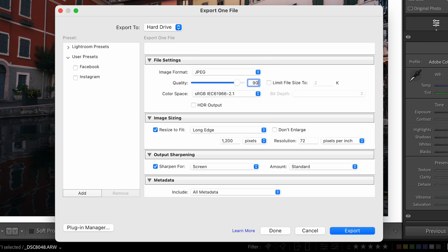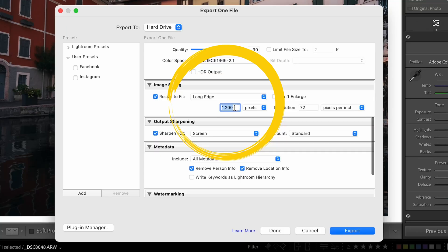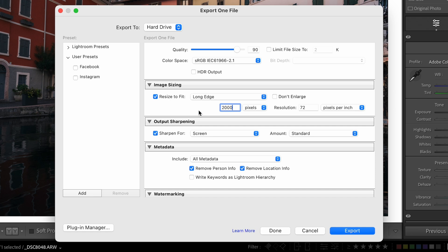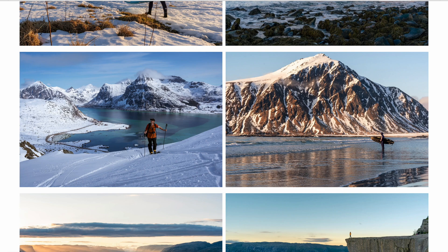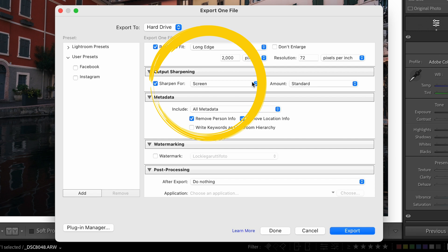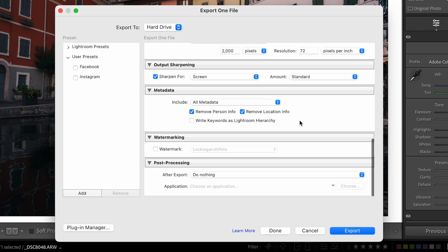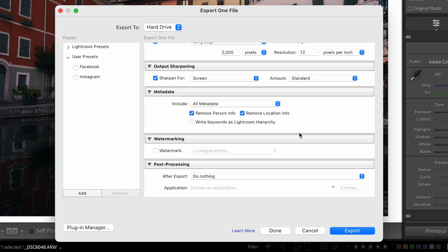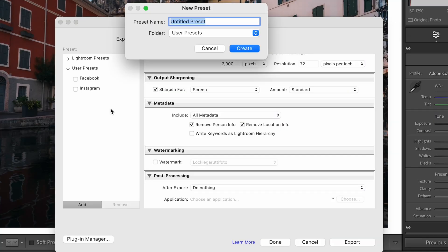For web I like to do 90% quality — you're not really going to see a big difference between 100% and 90% unless you really zoom in, but you do see a big difference in file size, which really helps. For image sizing, I like to do 2,000 pixels on my website because I might want a full-screen image or a gallery-style image — either way I want them sharp enough to look great. Output sharpening I personally skip this step. No watermark, no post-processing. Then click Add and type 'World Wide Web' — we have a web preset just like that.